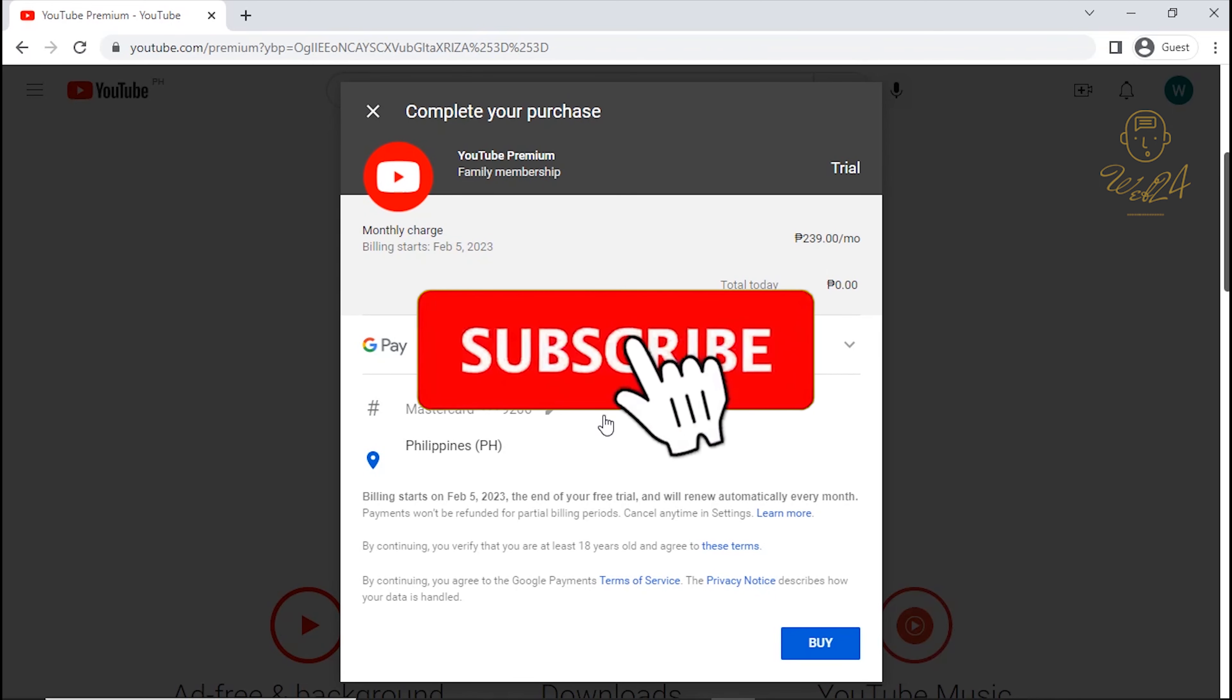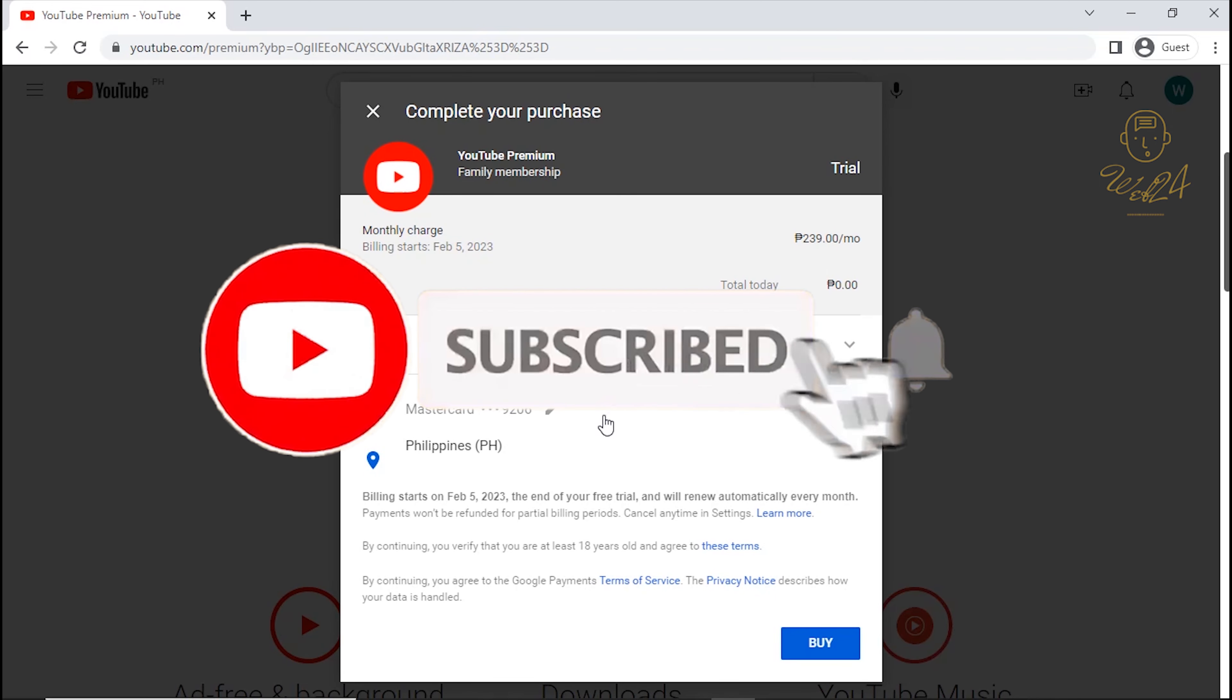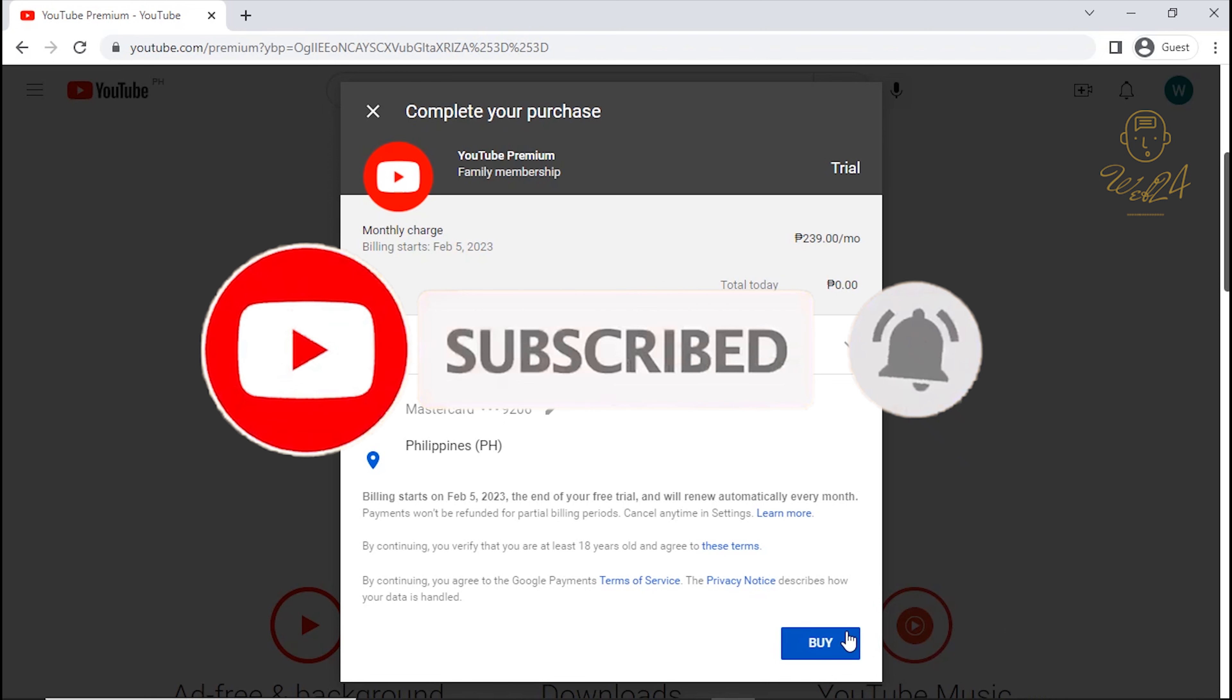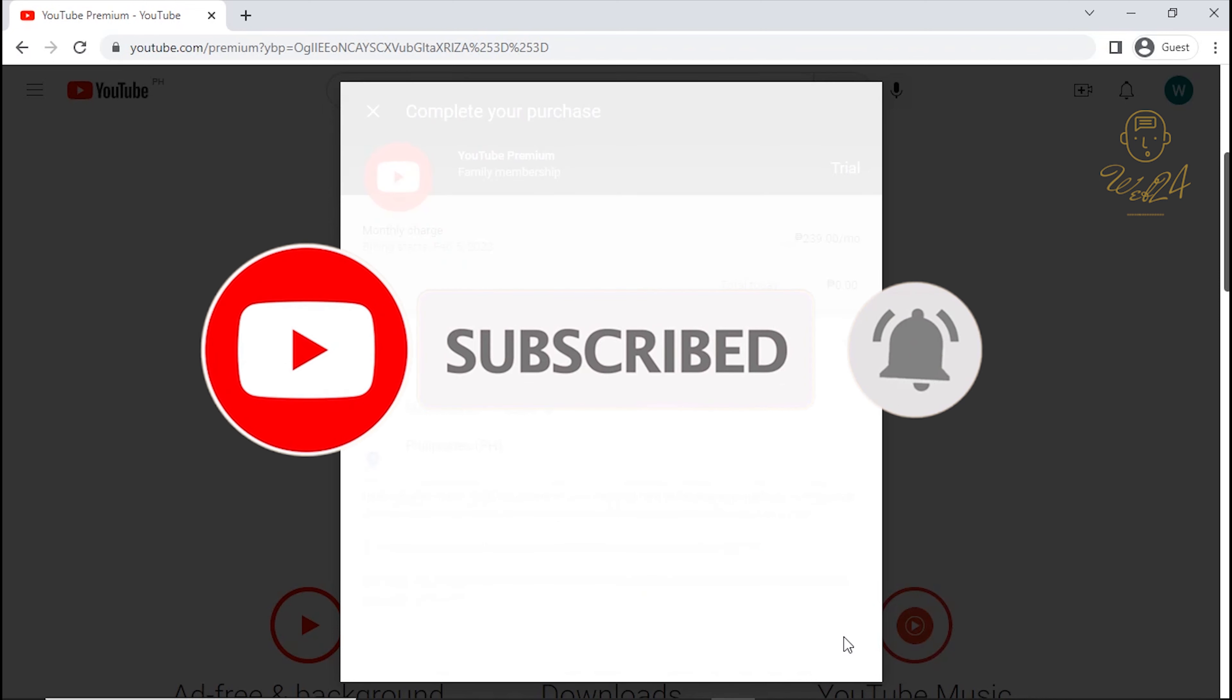Subscribe to my channel by hitting the red button and check out my latest video with more tips on getting everything for free.